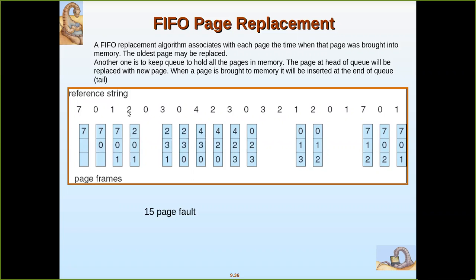Now again there is a reference to page two, but the frames are already full. We must replace the oldest page, which is the one at the front of the queue — page seven, which was the first among 7, 0, 1 to enter. So page seven is selected as the victim and replaced with page two. Then zero is referenced; since it is already there, no page fault occurs.